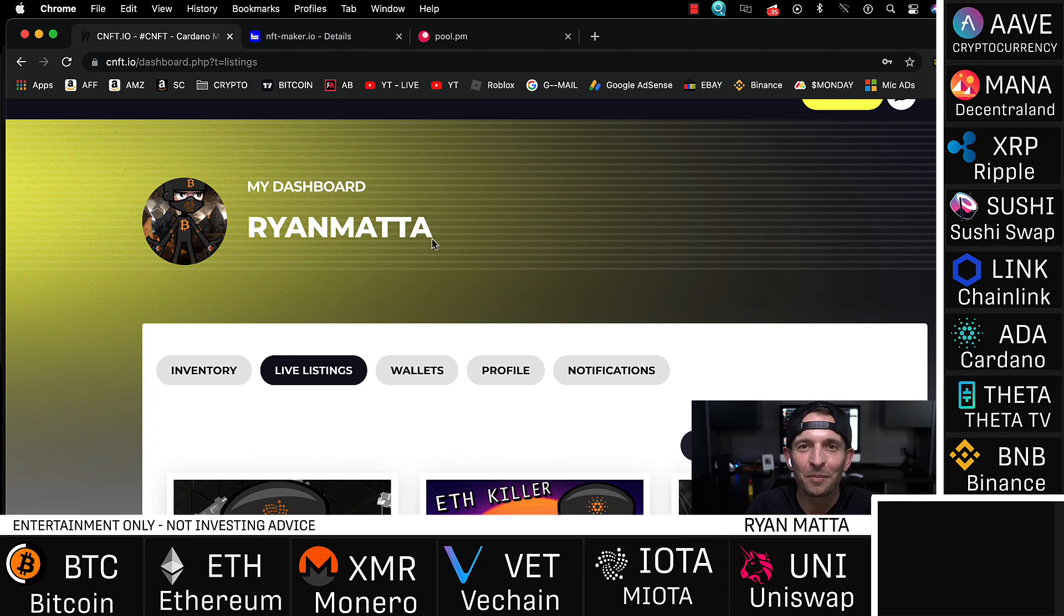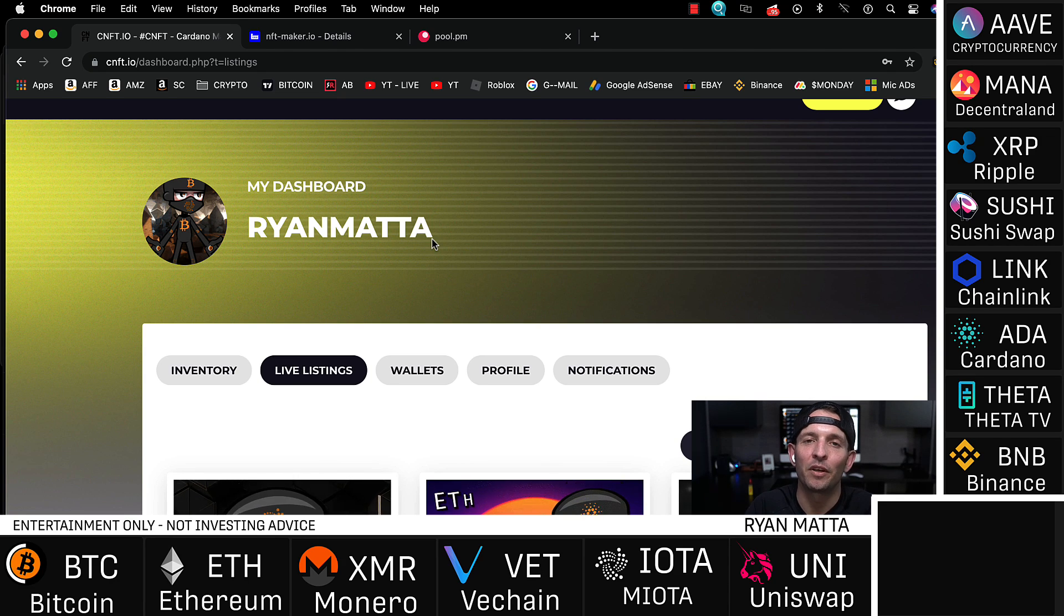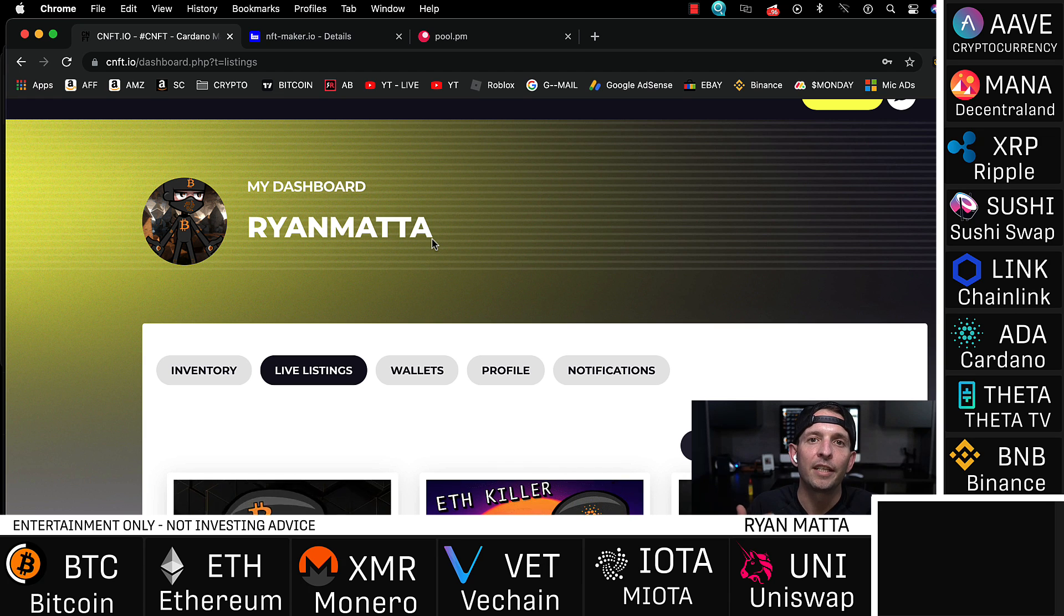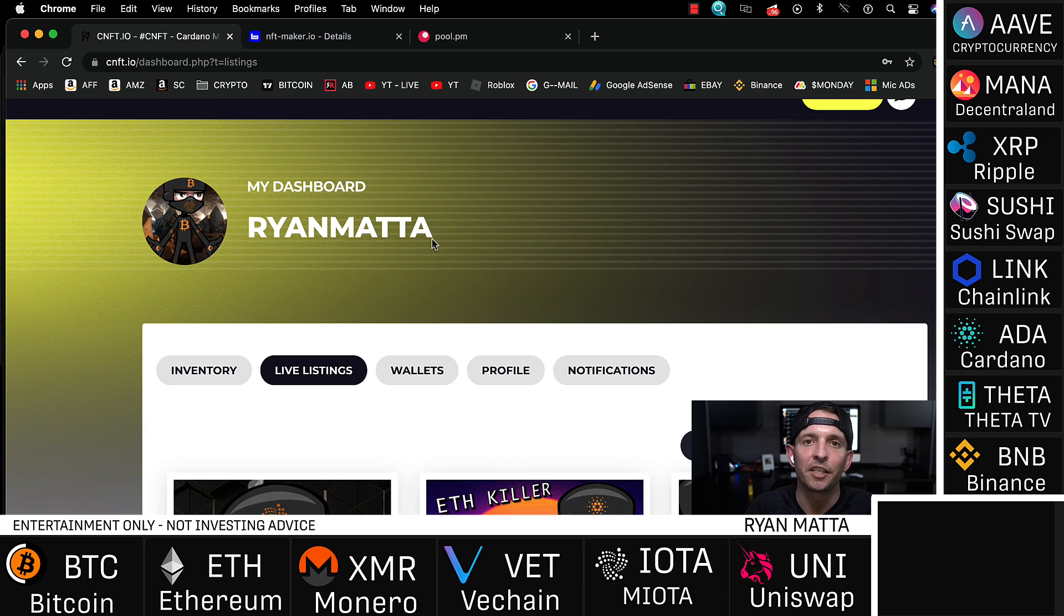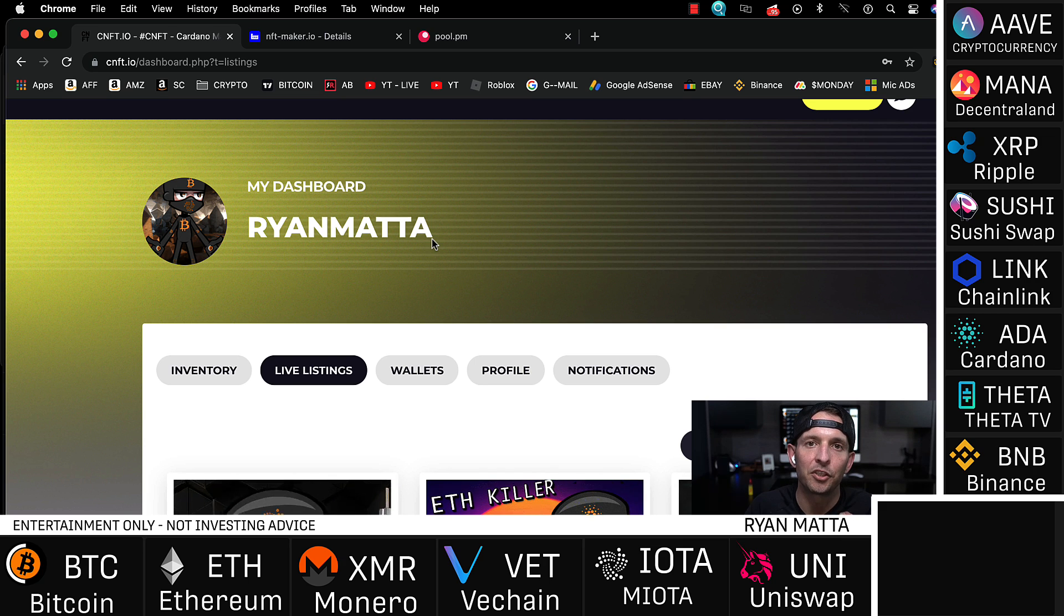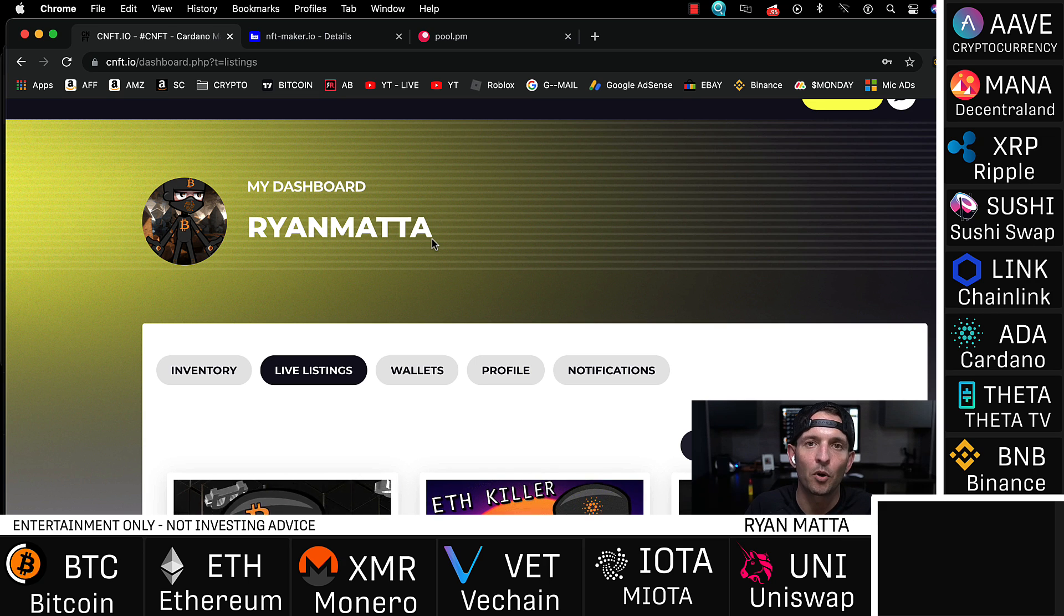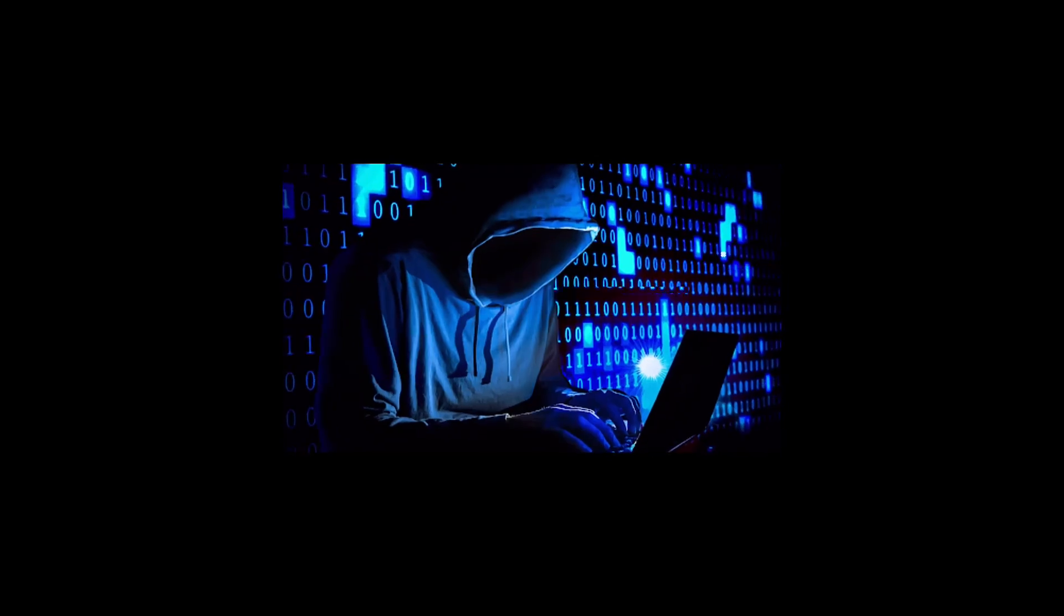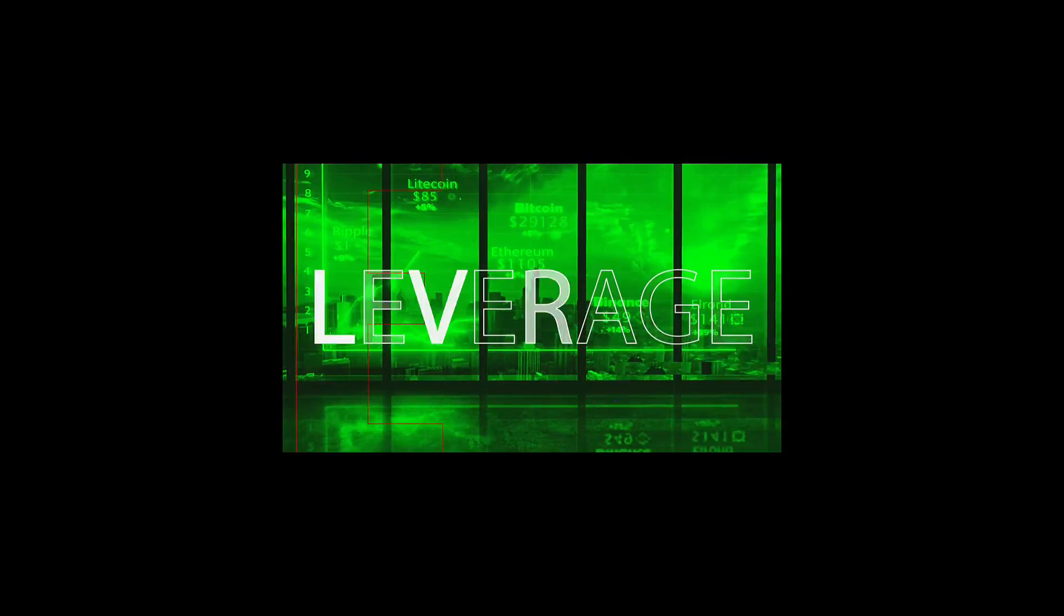What up YouTube, welcome back to the channel, another episode of Cardano NFT Game with Ryan Meta. We're gonna dive right into it today. Topic of conversation: how do we mint and sell Cardano NFTs? I'm gonna keep this super short, straightforward, straight to the point. Let's dive in, let's get it.